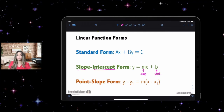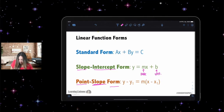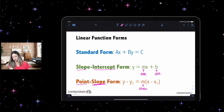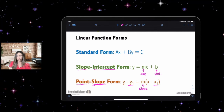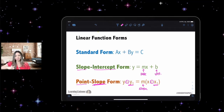Point-slope form gives you a point and a slope. The slope is still m, and your point is x₁ and y₁, while x and y stay the same. Pay attention to the fact that in the actual formula these are negative, which means that if my point is positive it's going to show as a negative when plugged in.